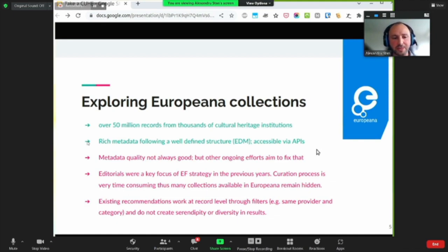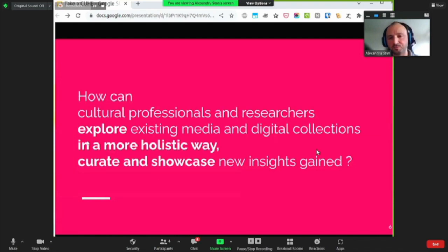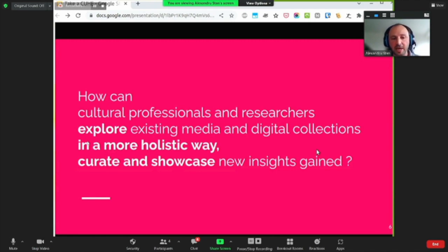It's much more about the editorials. However, these have their own challenges in how they are being created and managed, since it very much involves a manual process. So in this context, how can cultural professionals and researchers explore existing media and digital collections in a more holistic way, and more easily curate and showcase the insights gained? AI can help to improve metadata and search, and we think that automatic recommendations can also play a huge role in surfacing more interesting content.